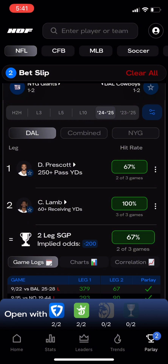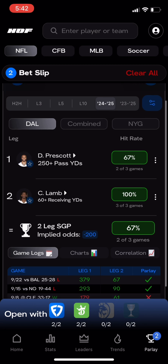While researching throughout the app, clicking on different props and game lines will add picks to your bet slip. For example, we have created a same-game parlay here for the Cowboys.